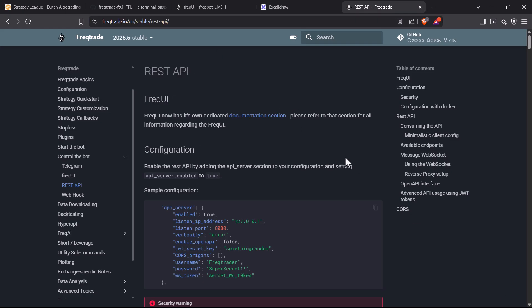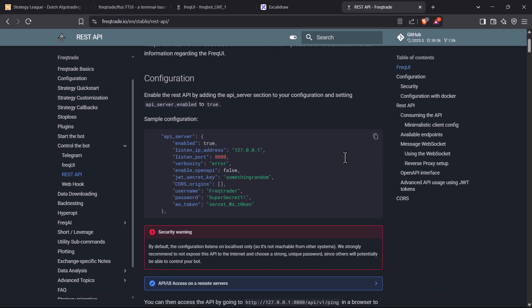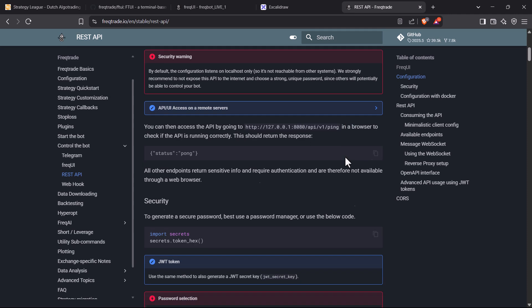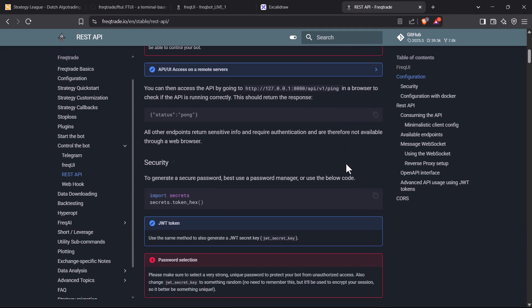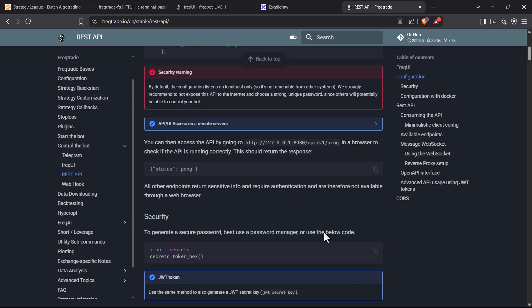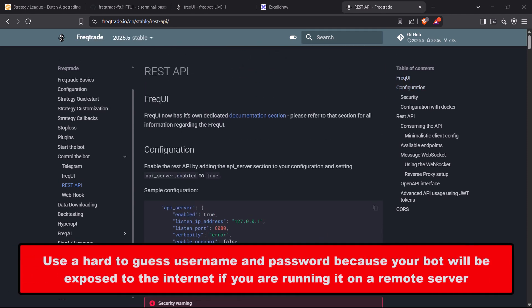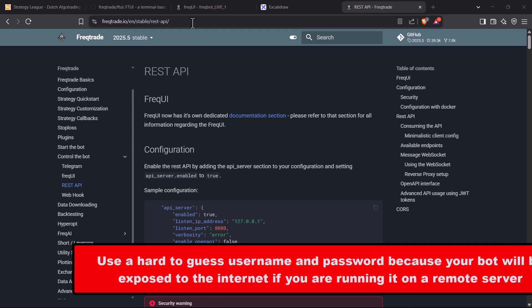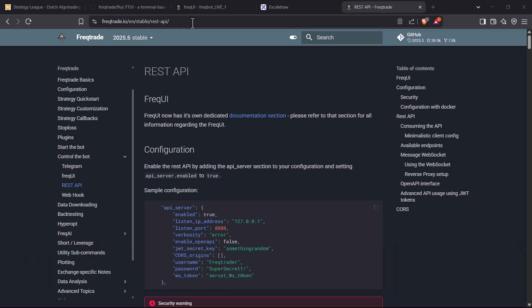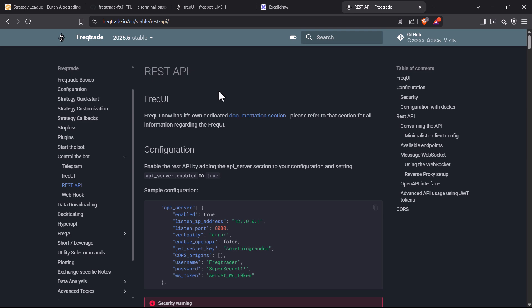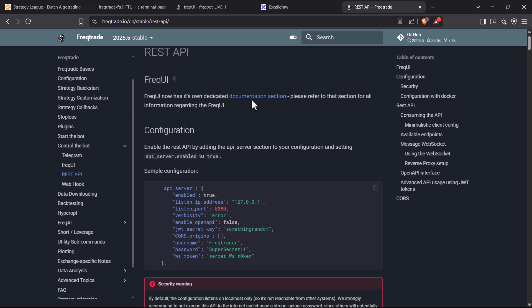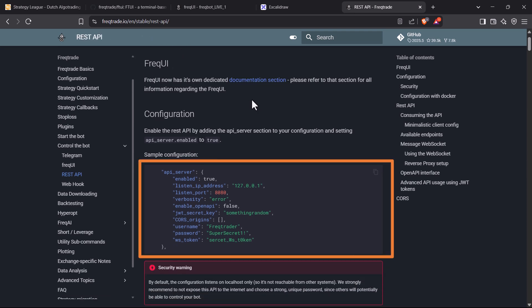The procedure is not difficult to install an API service. You only have to choose a good username and a hard-to-guess password, because after enabling this API on your bot, it can be accessed and controlled over the internet. To enable the REST API, I will follow the instructions that are on the Freqtrade site. This whole section has to be present in your Freqtrade configuration.